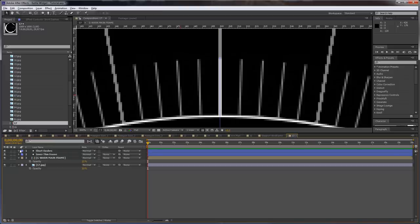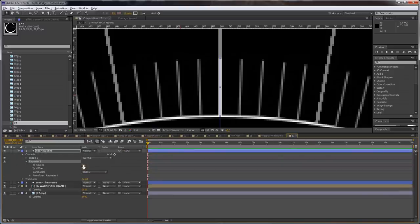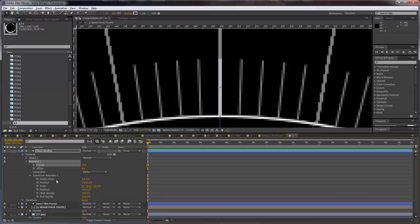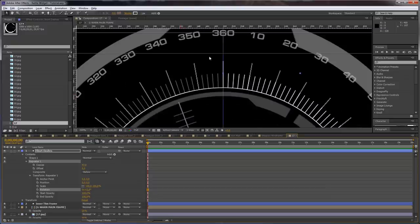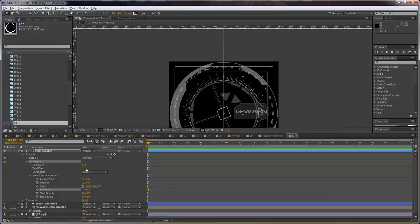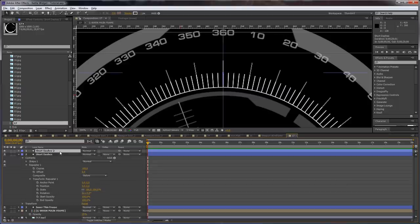Open the transform repeater and set the position to 0. Increase the number to 2 degrees and set this to 180. Then duplicate this and call it 'Long Dashes.' Select the shape and increase the size. Open the repeater and divide this by 5. Open the transform repeater and multiply this by 5 — so every 5 lines we are going to have one longer line.